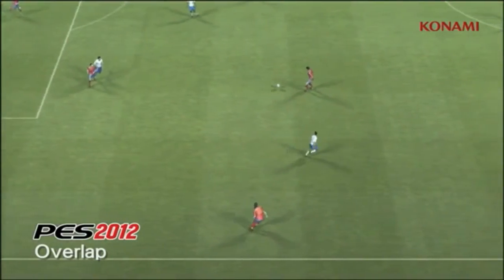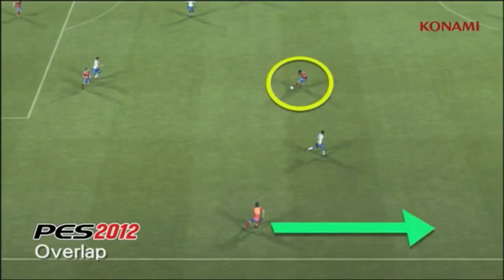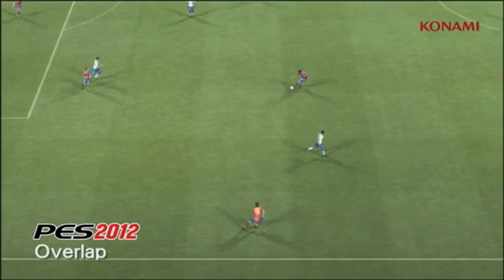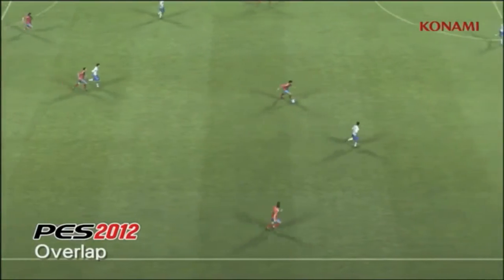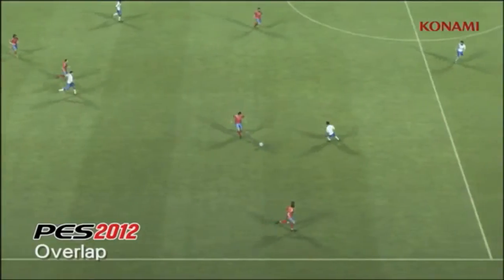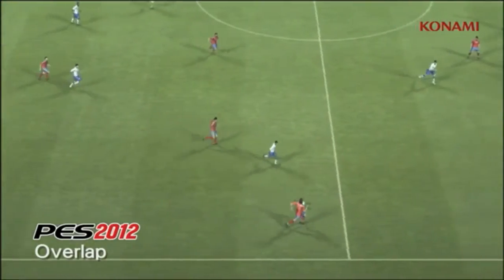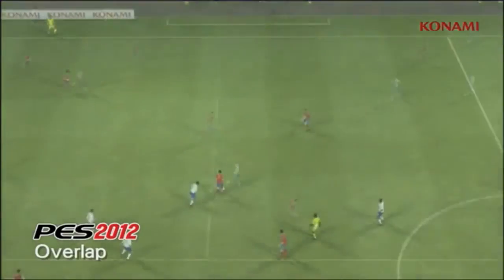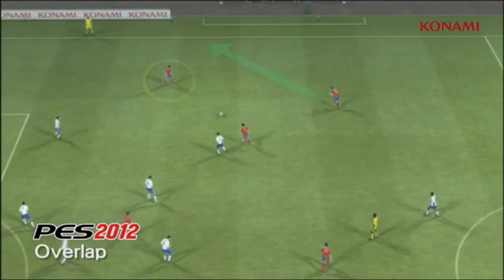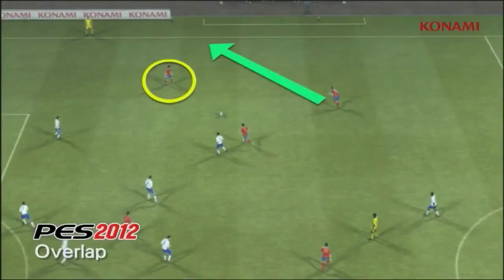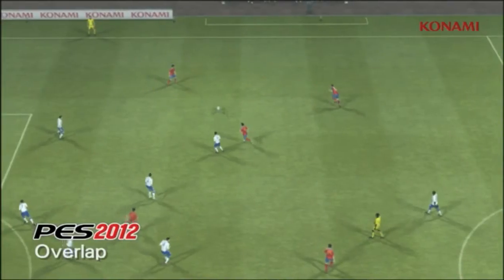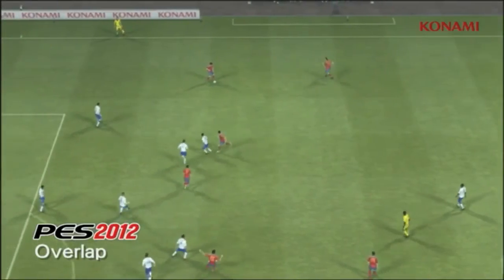However, in PES 2012, as you'll see now, the players will always be anticipating your play. Before the player here even gets the ball, the player on the wing is already making a run and he'll be altering his speed accordingly.